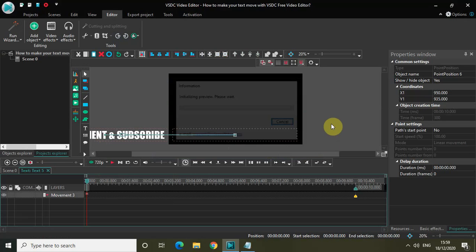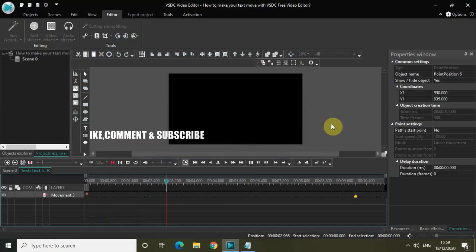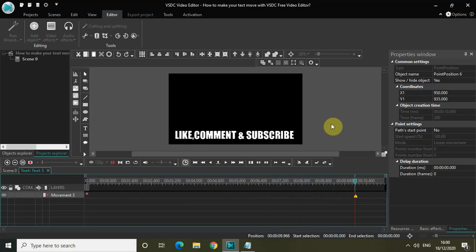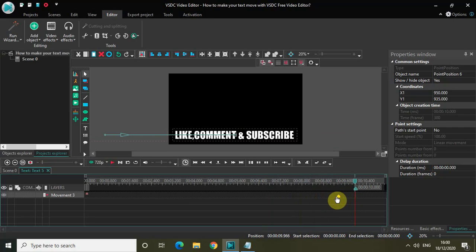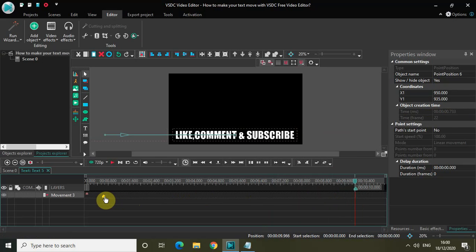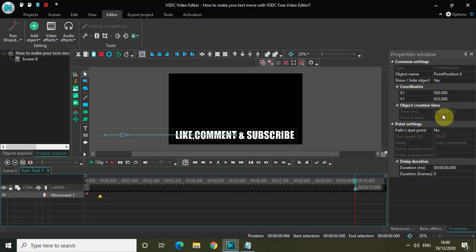Now if I just quickly play the video — as you can see my text is moving from the left hand side to the center of the screen, but the speed is really slow. So let me just place the end point at somewhere around 500 milliseconds. Currently the end point is at 733 milliseconds, so let me just place it at 500 milliseconds. Perfect — I have successfully placed my end point at 500 milliseconds.